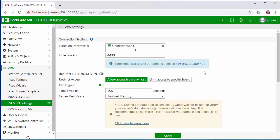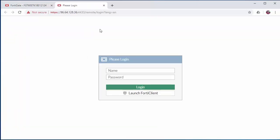Now any user that is set up on the firewall that's in the remote users group should now be able to log in and access the web portal.